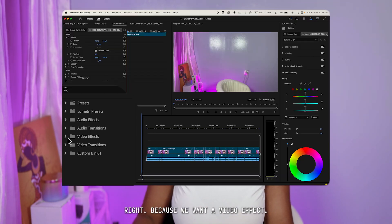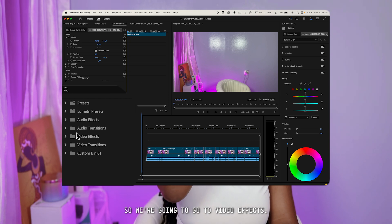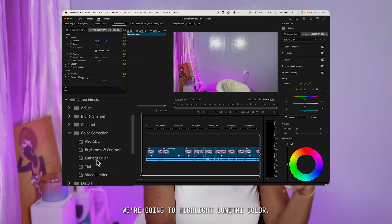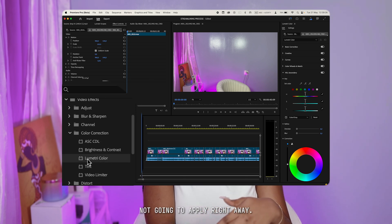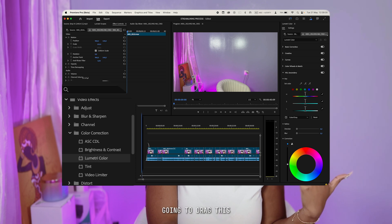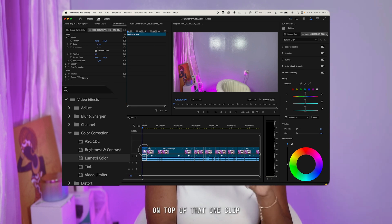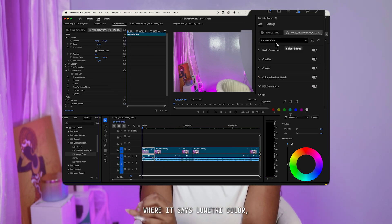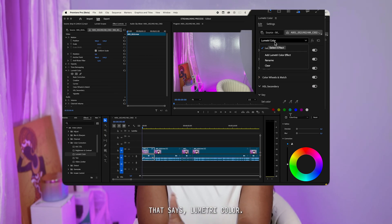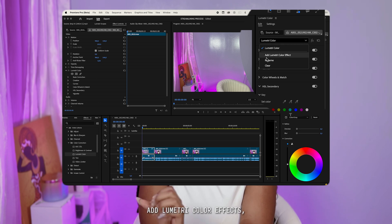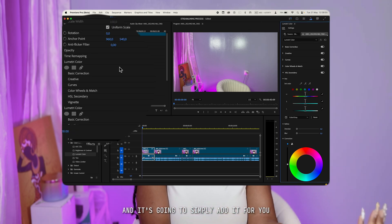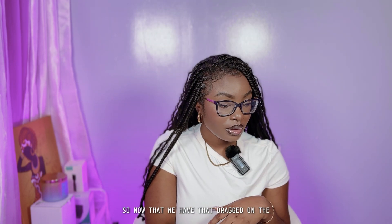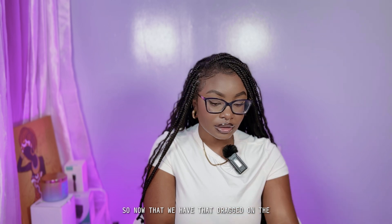Now we're going to go to Video Effects, then go to Color Correction. Once we're in Color Correction, highlight Lumetri Color — select it; it's not going to apply right away. Then drag Lumetri Color on top of that one clip. Alternatively, you can go to the side panel on the right where it says Lumetri Color, click the box, and click Add Lumetri Color Effects and it will simply add it for you.